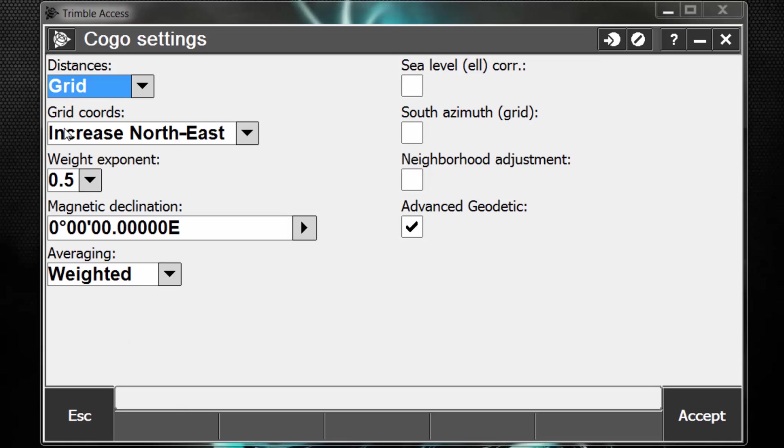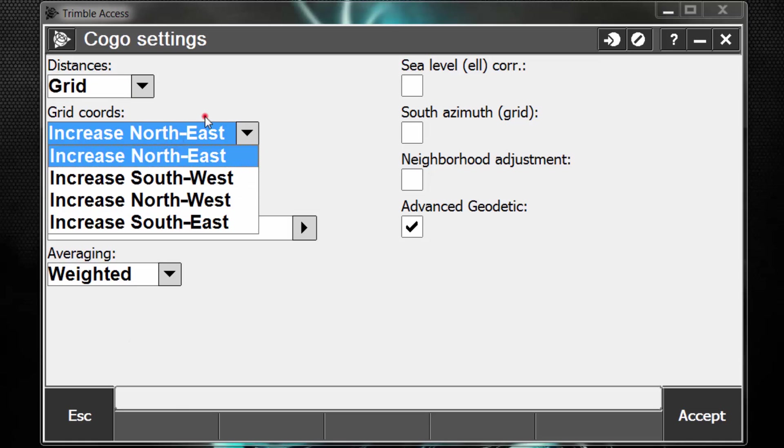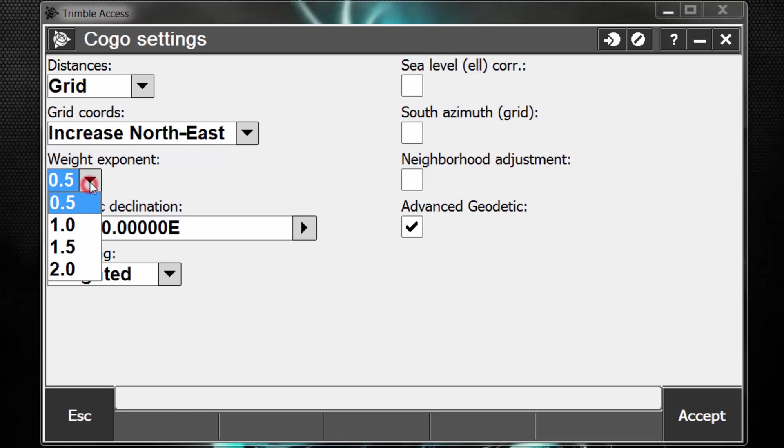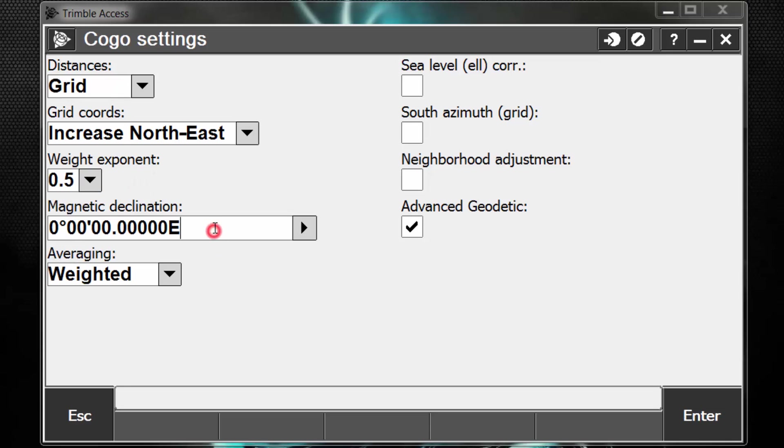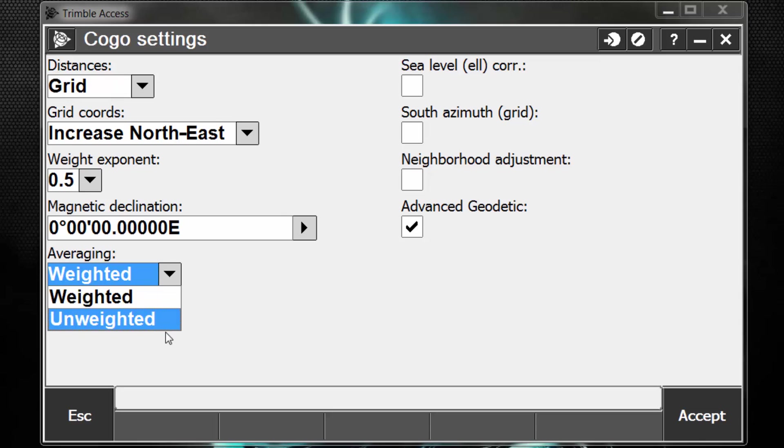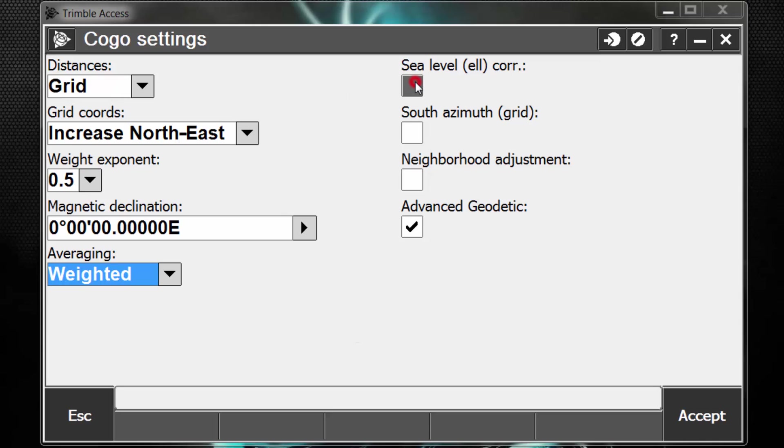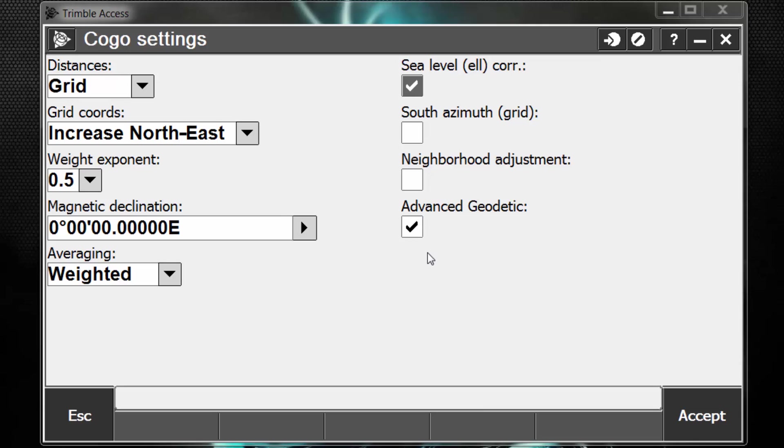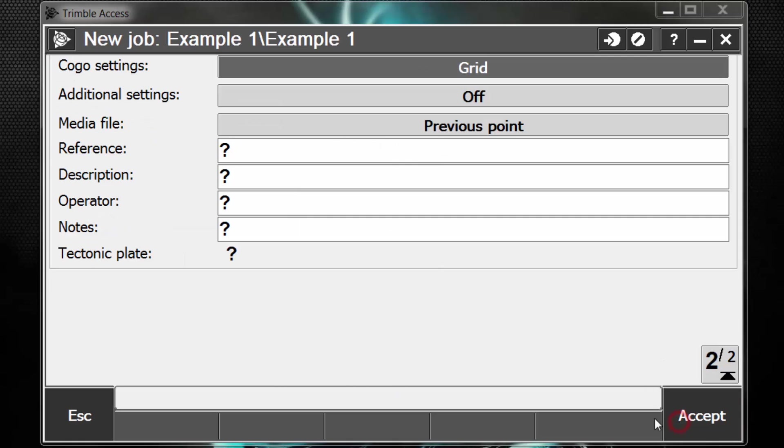I also have some grid coordinate settings here. I have a weight exponent setting, magnetic declination setting, and an averaging setting if I want to use weighted or unweighted calculations. Sea level ellipsoidal correction. If I'm working in scale factor only, we can leave that on. And lastly, we have advanced geodetic, and this can be checked on. This just gives us some extra options when we're doing things like resections or transformations. So we'll hit accept to continue.